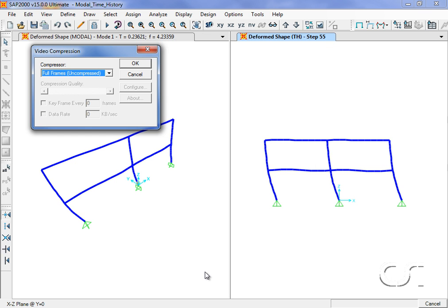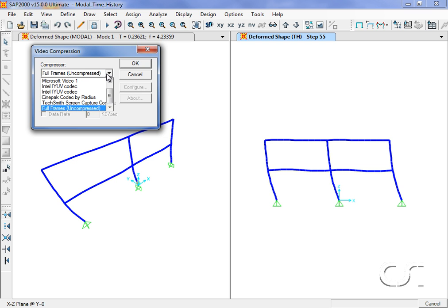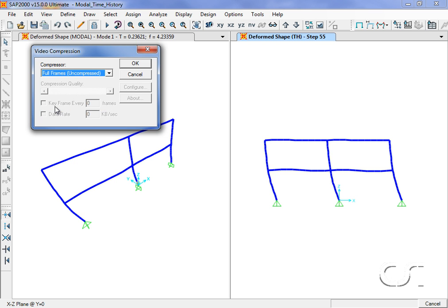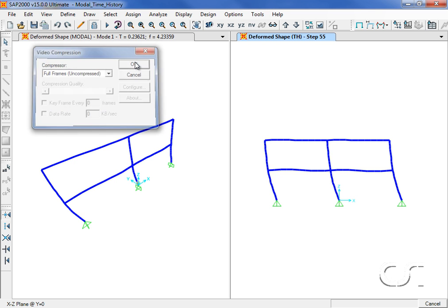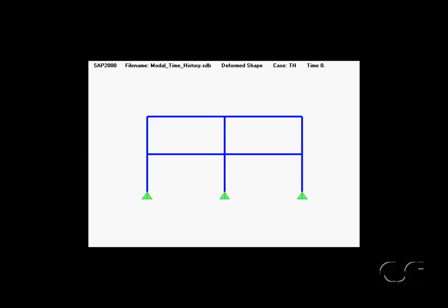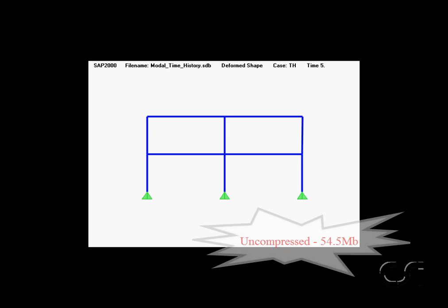The program allows us to save the video using different levels of compression. First we will use the full frames option, which is uncompressed. This will create the largest file. The saved movie file looks like this with a size of just over 54 megabytes.